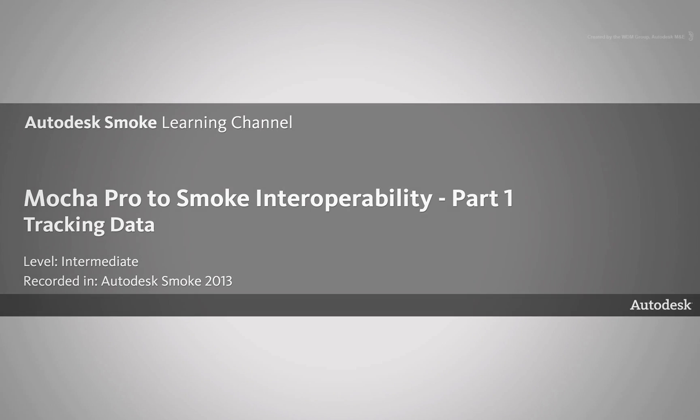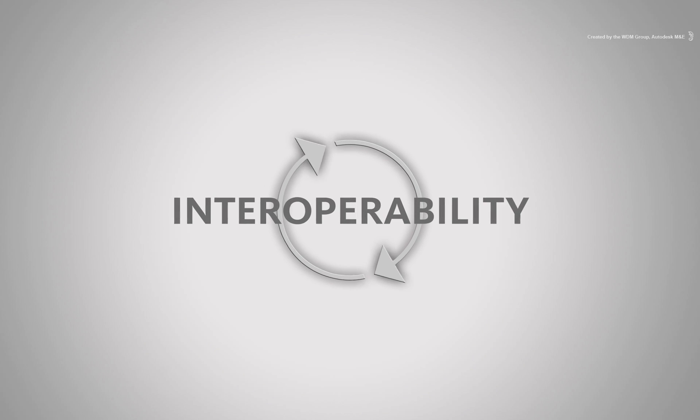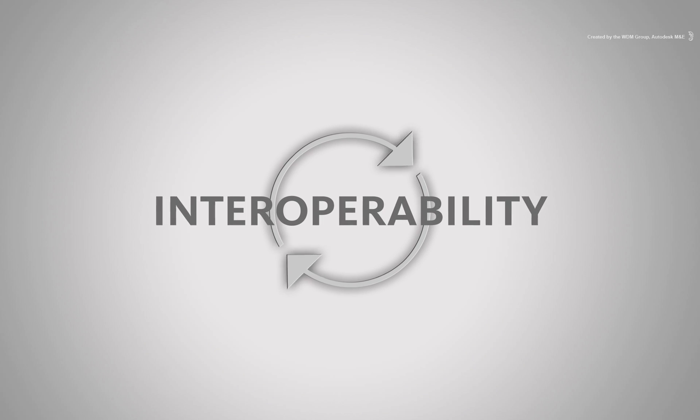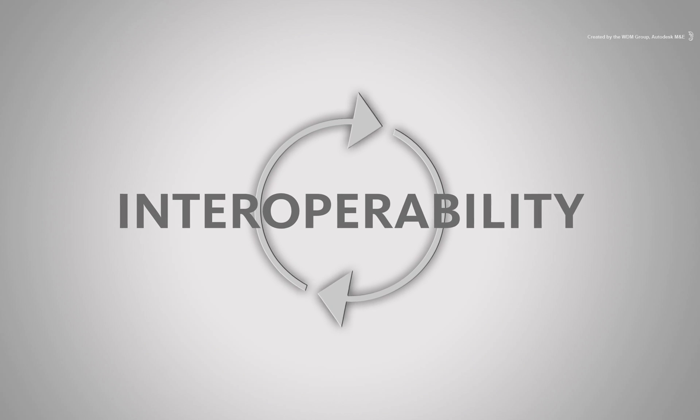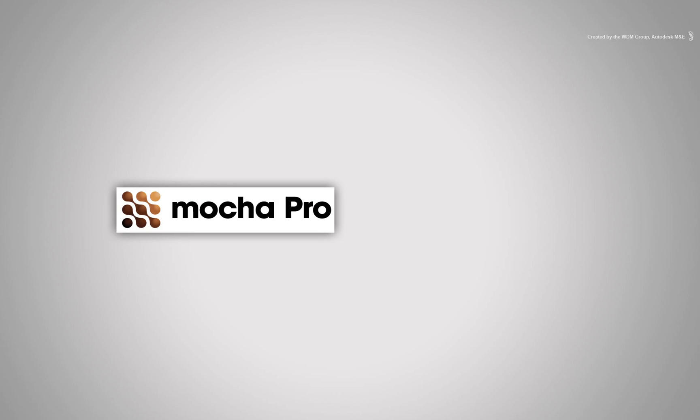Welcome to the Smoke Learning Channel. In this video series, we are going to be having a look at the workflow scenarios between the tracking application Mocha Pro and Autodesk Smoke.